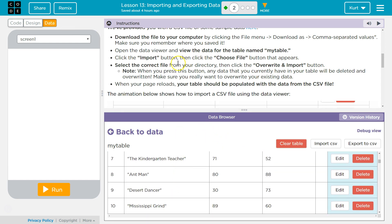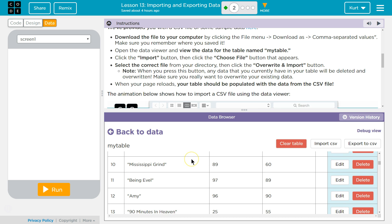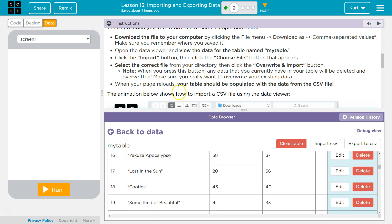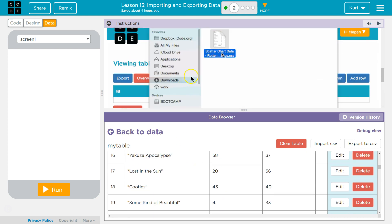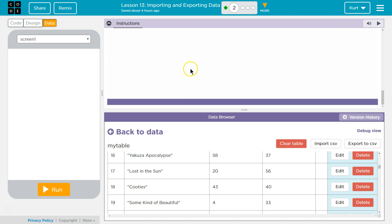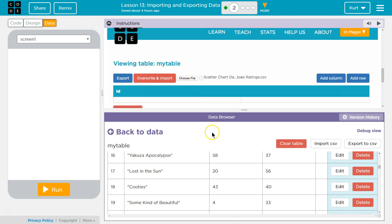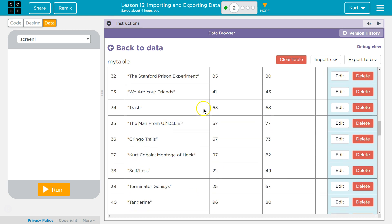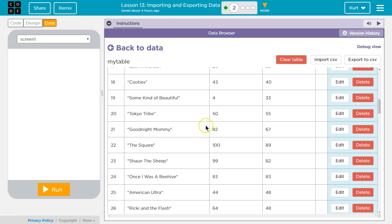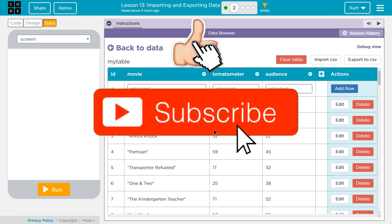Cool. Our table is automatically populated. The animation below shows you how to import — they're using a Mac. Well, that's handy. And it has a lot of versatility, because basically everything has an option to use a CSV for data.